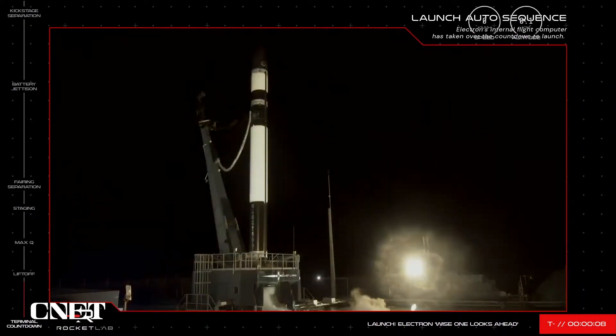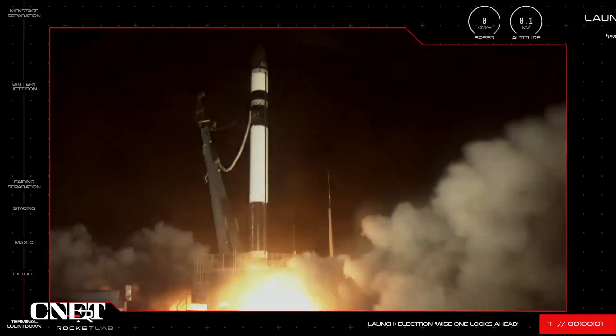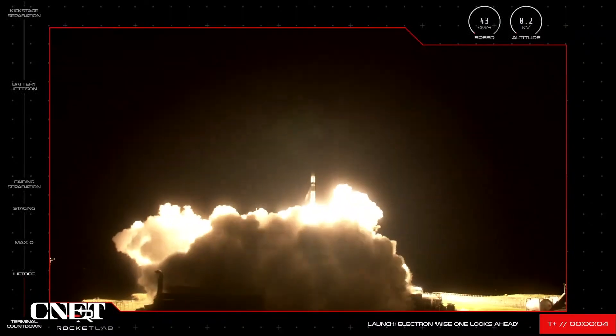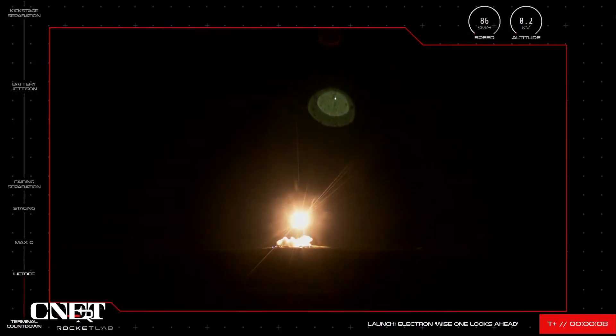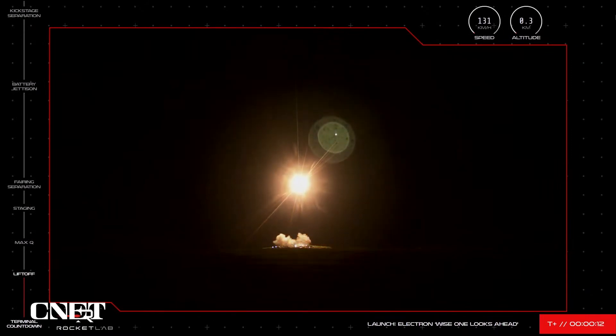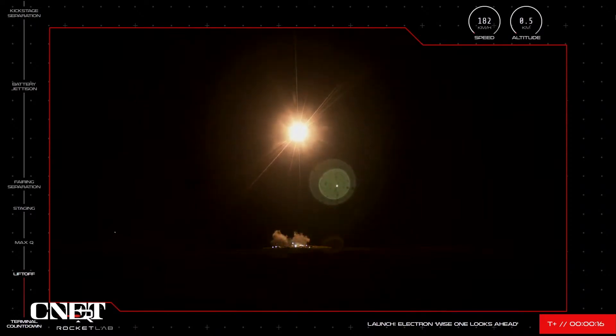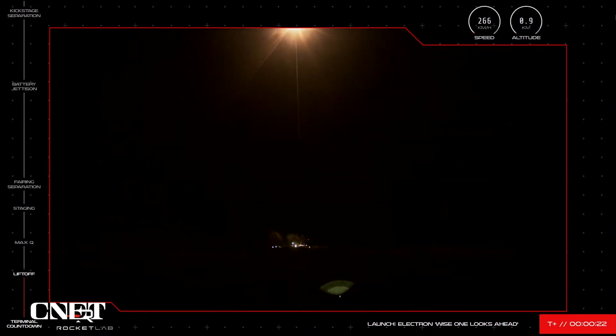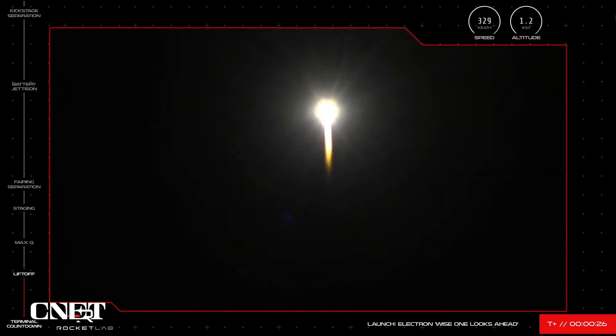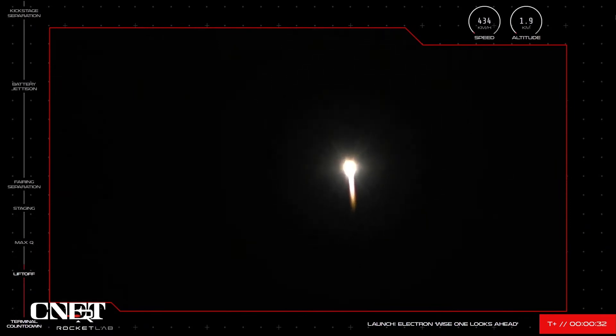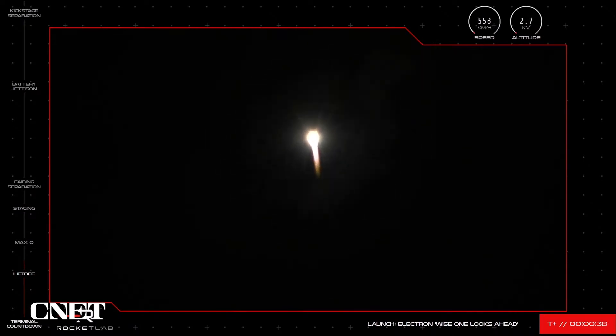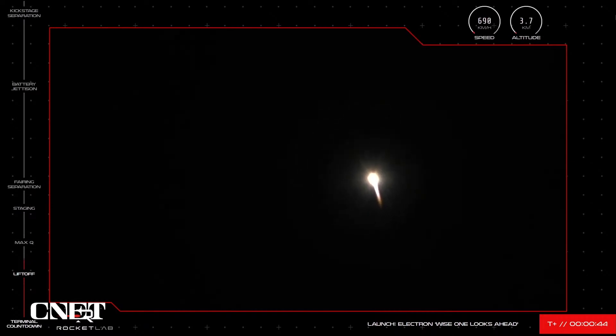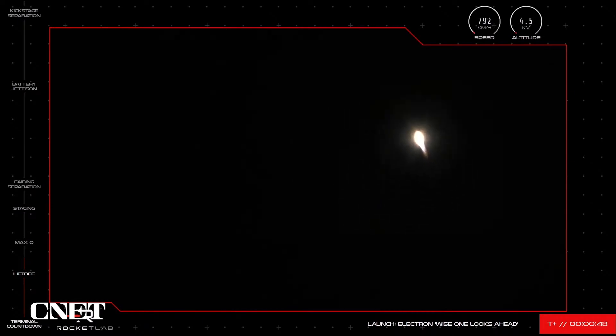10, 9, 8, 7, 6, 5, 4, 3, 2, 1, and we have liftoff. Stage 1 propulsion is nominal. High voltage battery discharge nominal. Our 28th Electron launch vehicle has successfully lifted off the pad and is on its way to space.